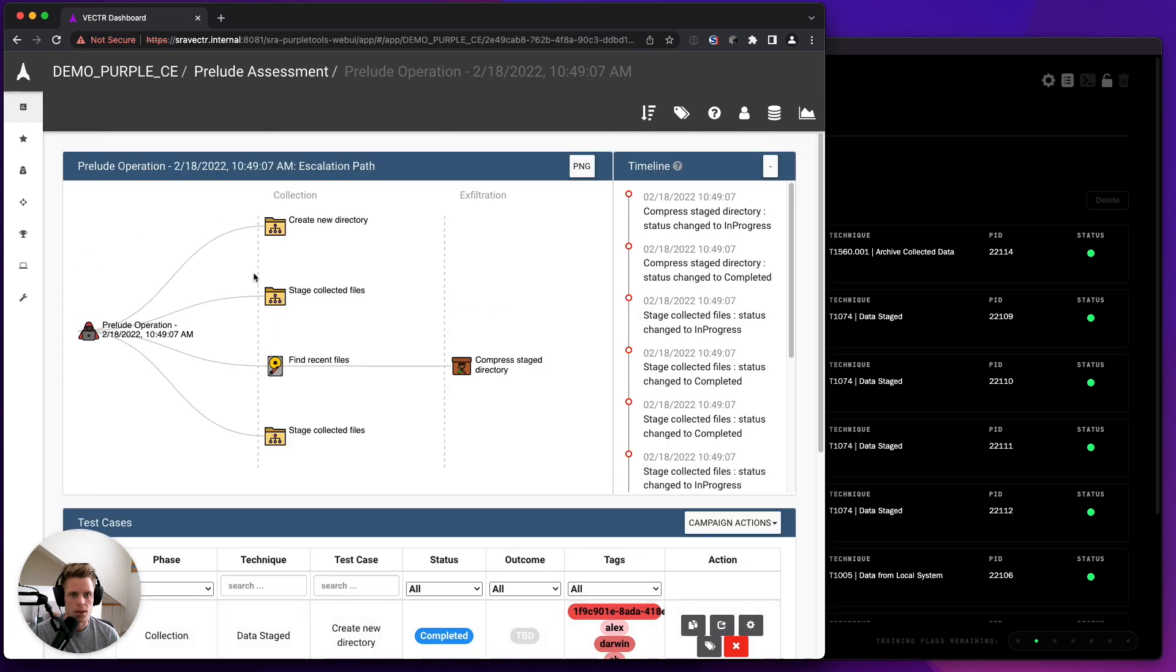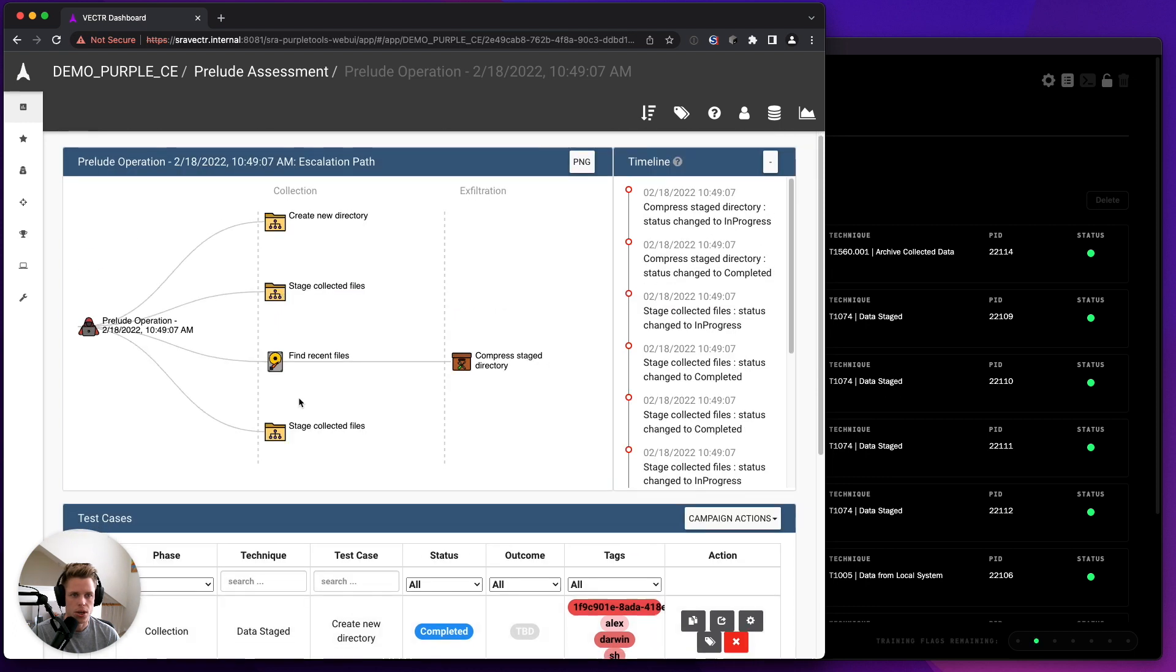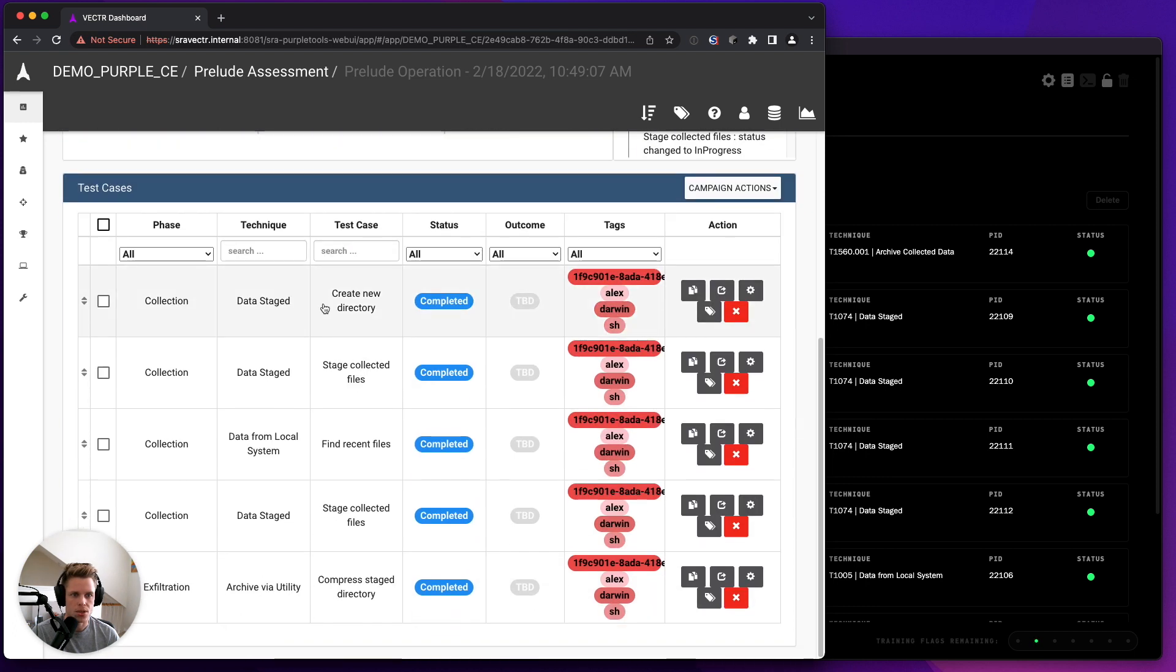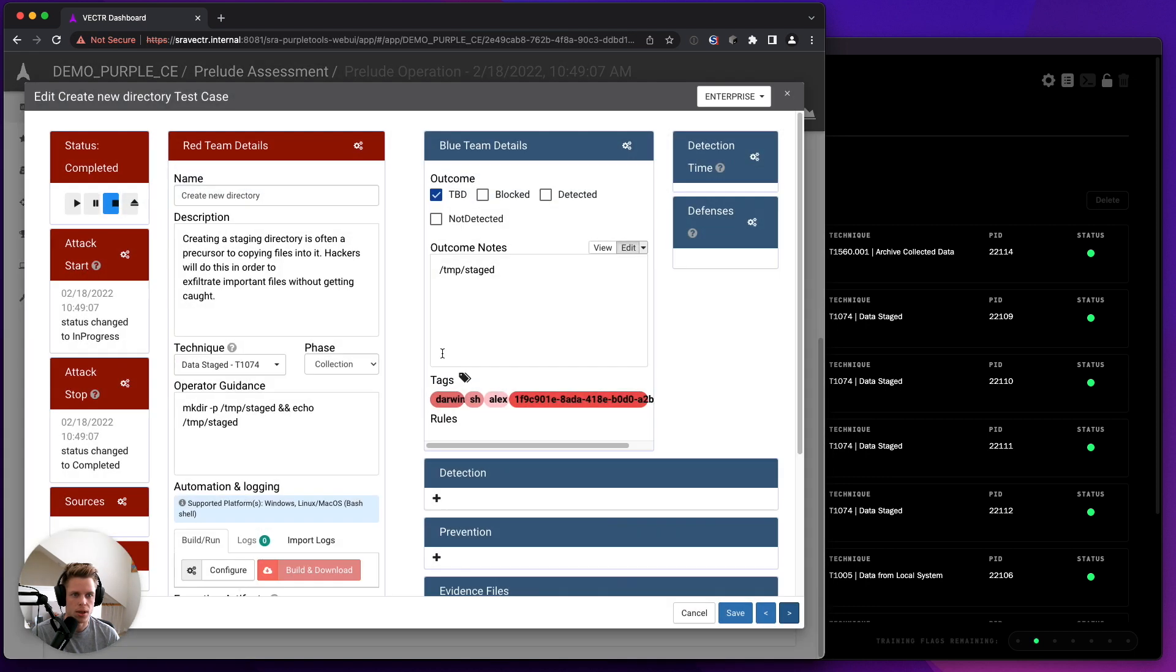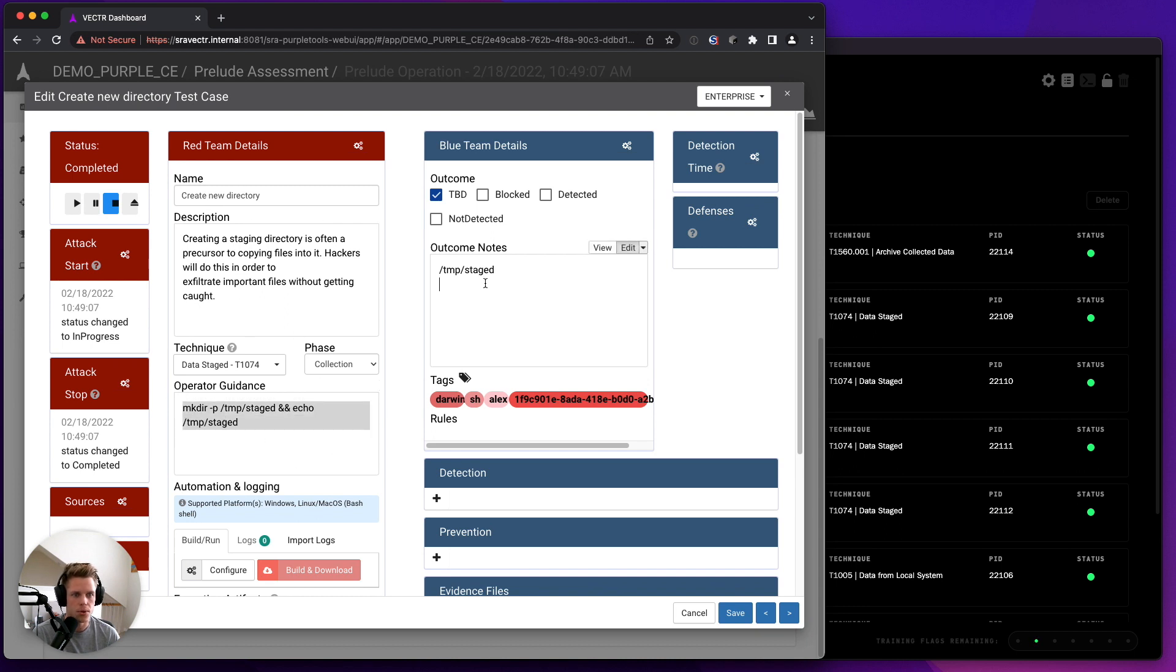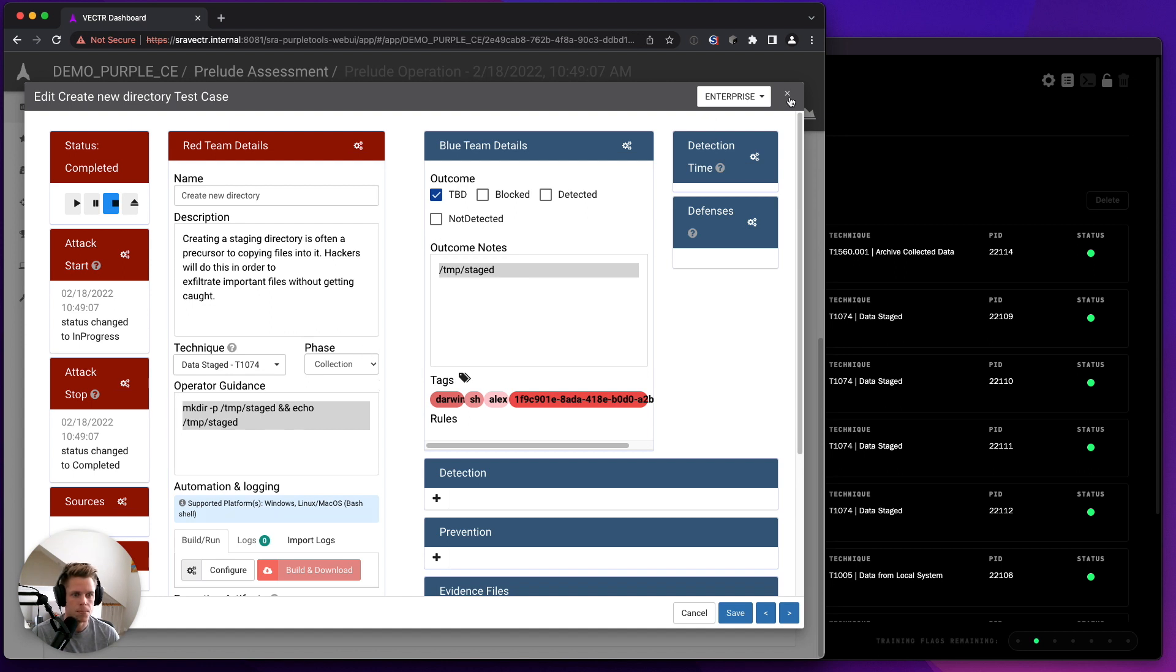And you will get the traditional maps, and if you click on a TTP, you'll get all of the description data. The Operator Guidance will have the TTP that was run, and Outcome Notes will have the results of that particular TTP.